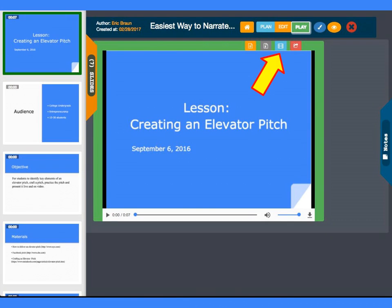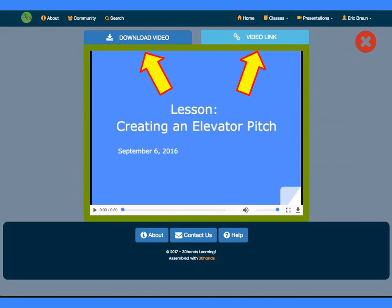When the video is ready, the filmstrip icon on the play and plan screens will turn blue to let you know. Click it to see the video. You can play the video from here, or click one of the buttons to download it or get a link to share.